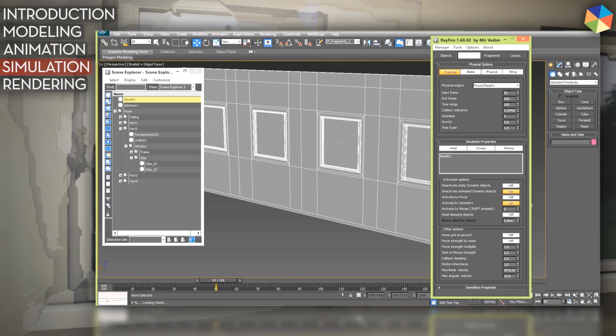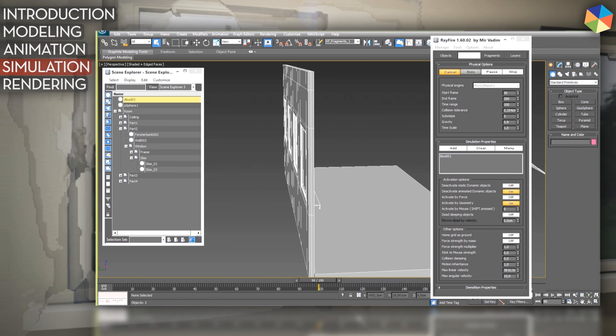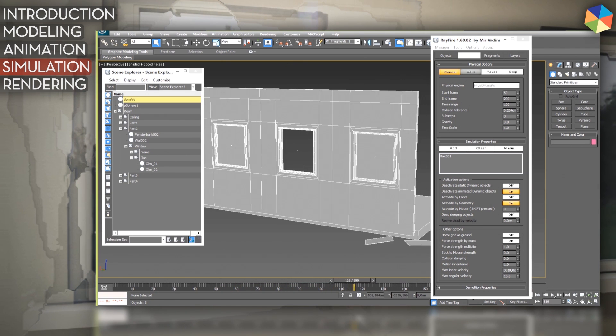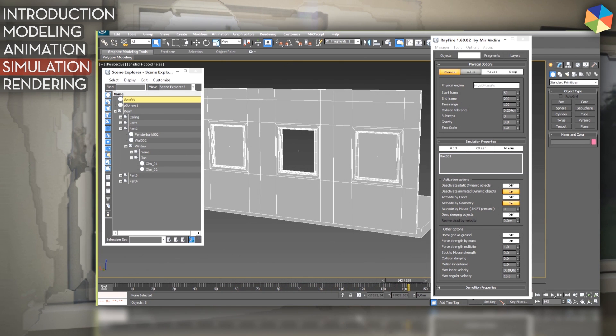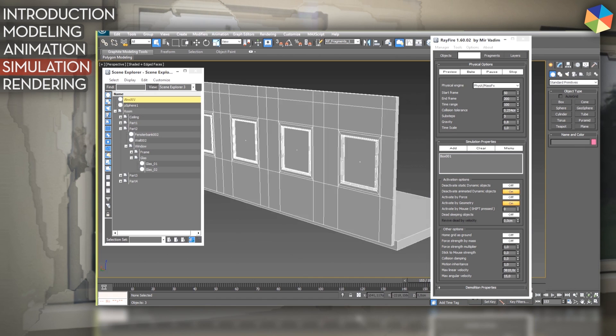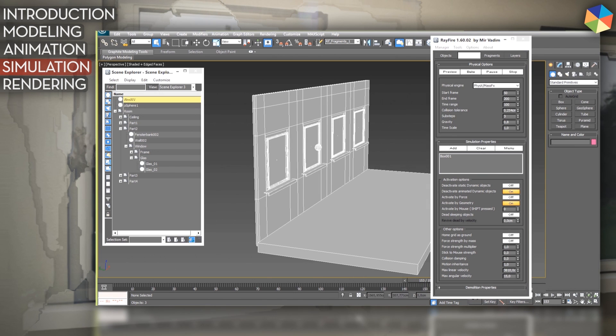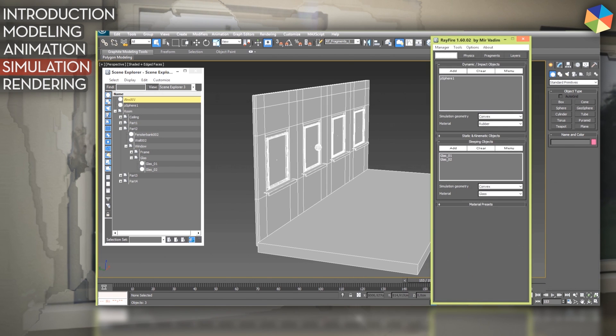And you can first of all make a preview of that. Let's see if the ball is being added. It is. As you can see now, it did fly right through the window.